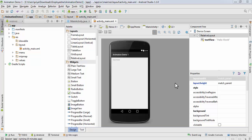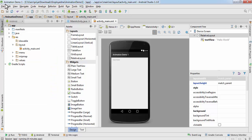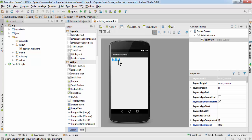Hey guys, today we are going to create a simple animation app. First, I have created a new application and named it 'animation demo 1'. I'm going to delete this Hello World TextView, so select it and hit the delete button.